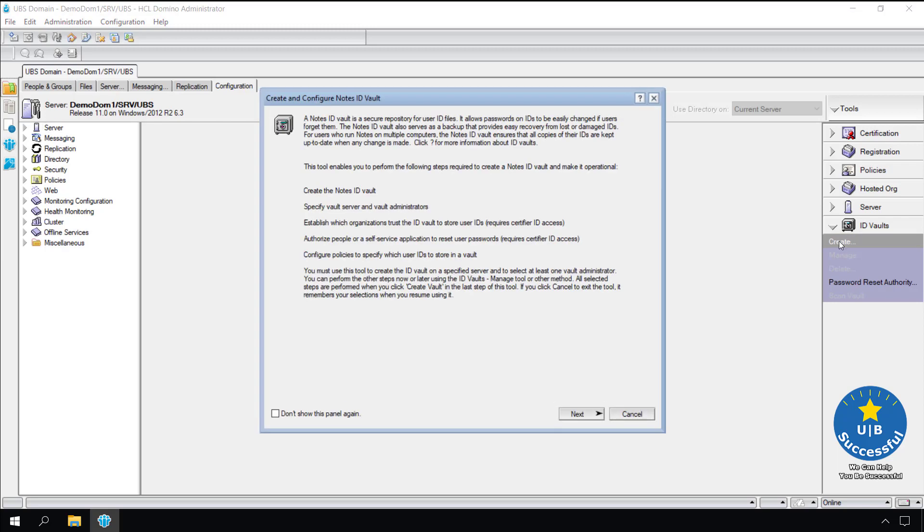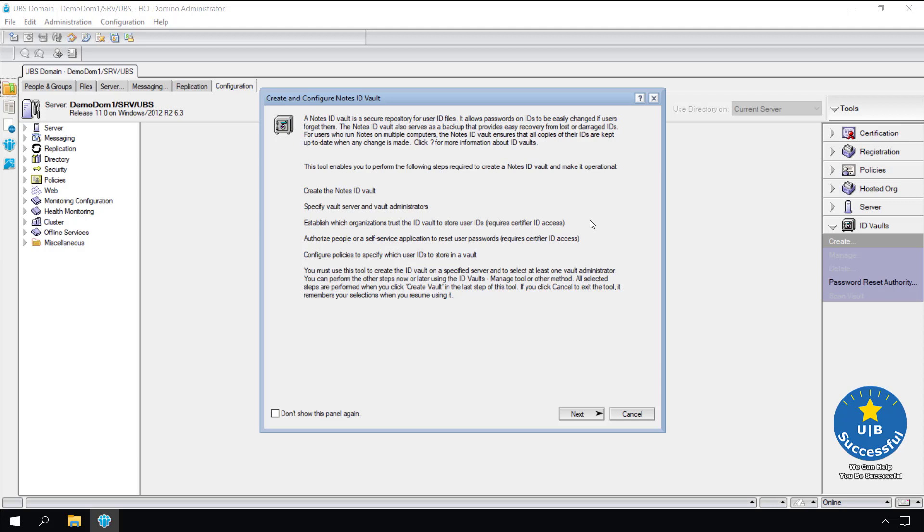Here are the steps that the wizard will take us through to create the ID vault: name of the ID vault, identify the vault server administrators, create a vault user ID for encrypting the ID files, identify who is allowed to reset passwords, and create a policy as a model to automate the addition of user IDs into the vault. While you can prevent the screen from displaying, administrators seldom create ID vaults so it would be best to review it every time. Select next.